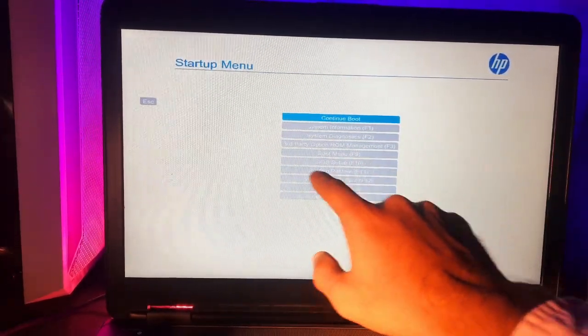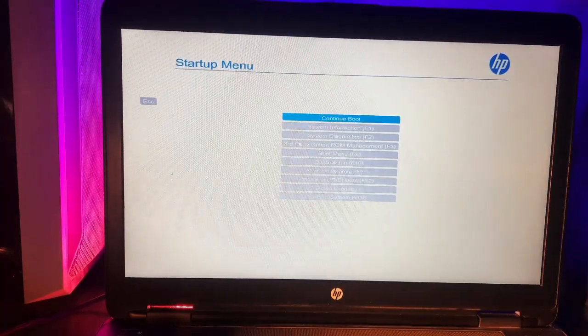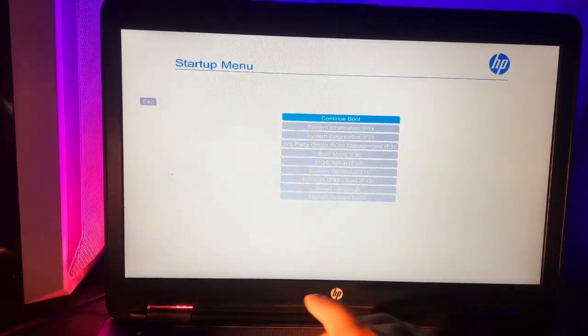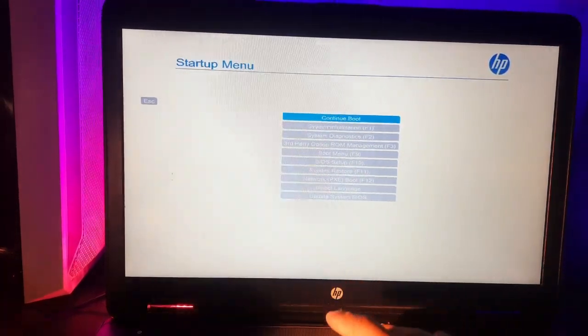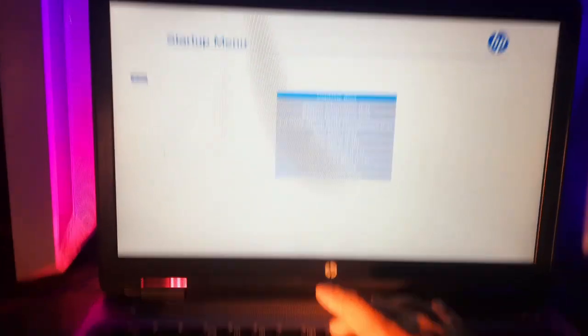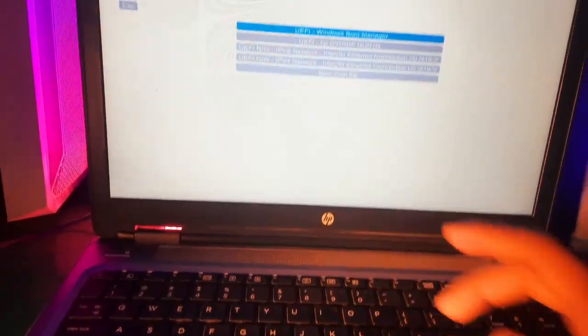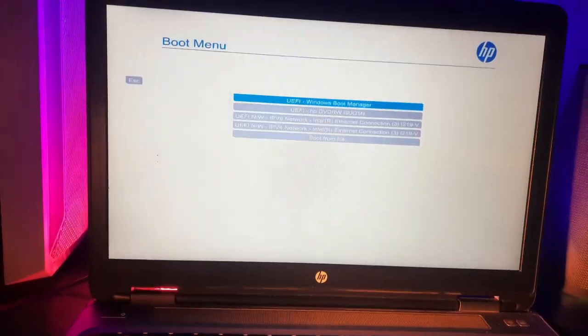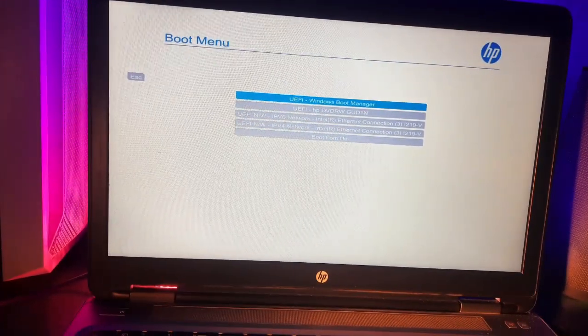The boot menu key is F10, so we're gonna press F10 and that's it. Now we're in the boot menu.